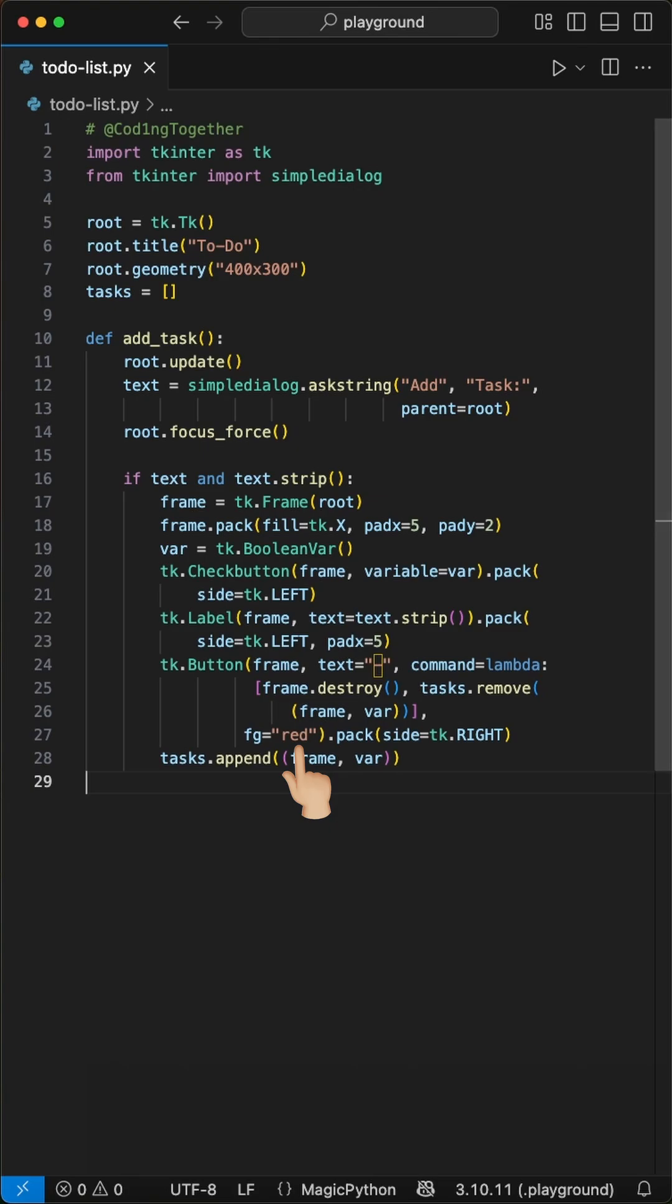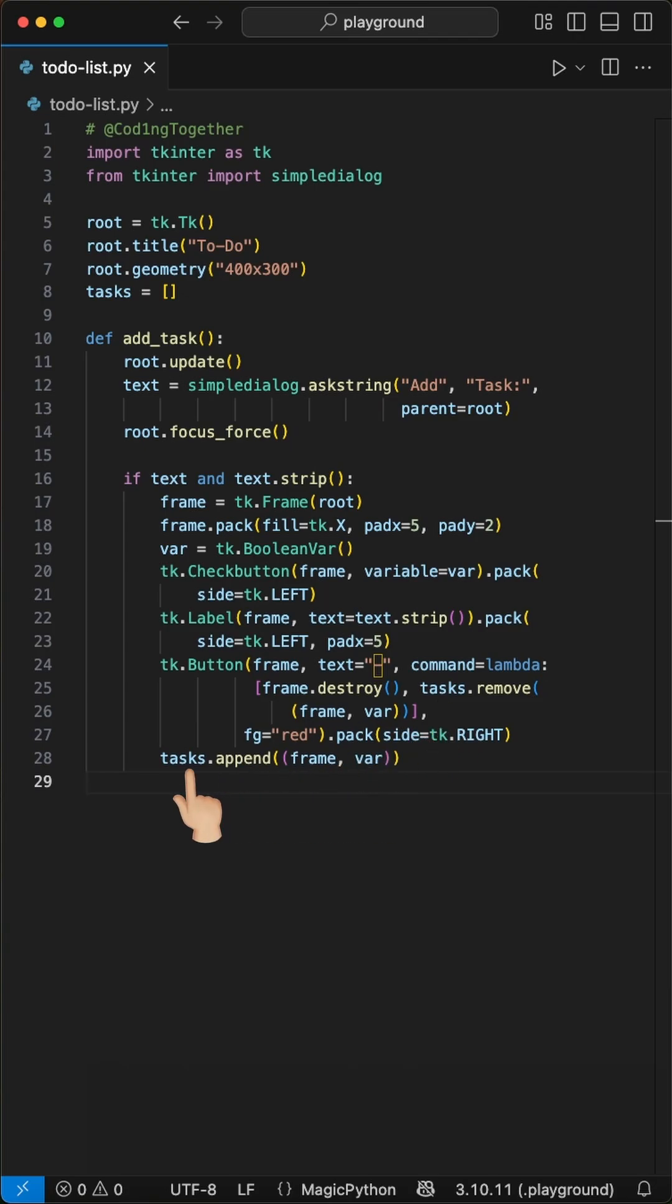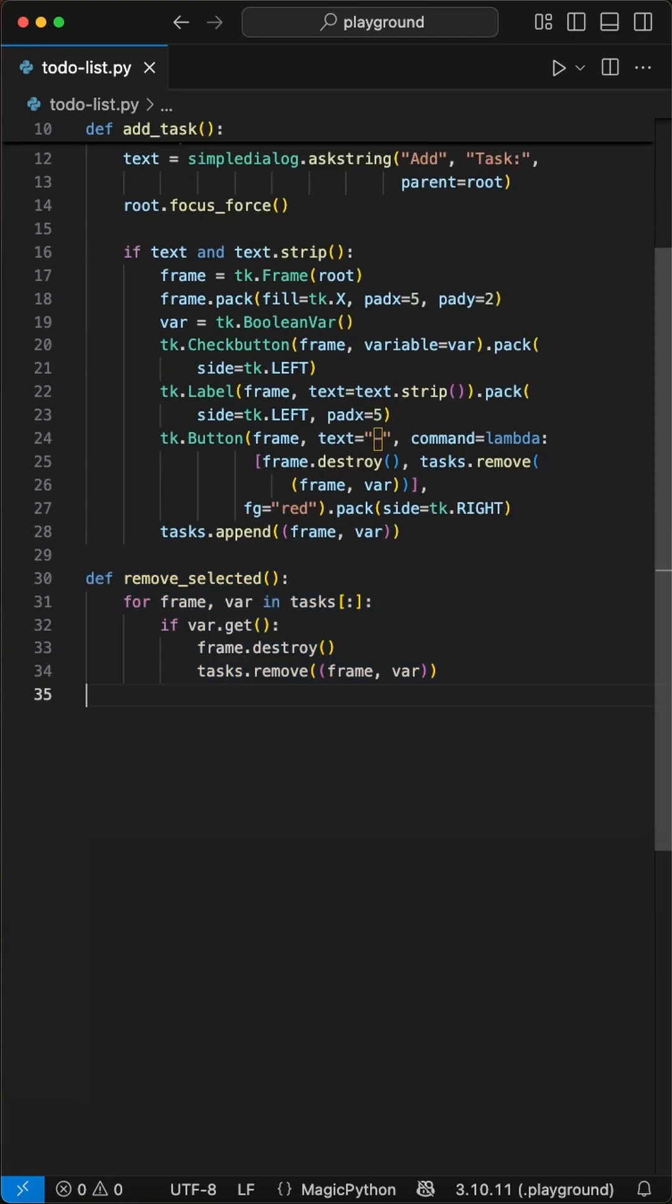The remove button uses a lambda function that does two things when clicked. It destroys the frame to remove it from the screen and it removes the task tuple from our tasks list to keep our data clean. Finally we append the frame and checkbox variable to our tasks list.